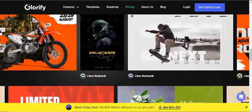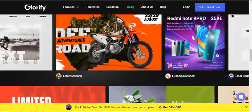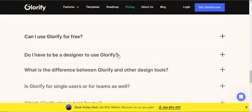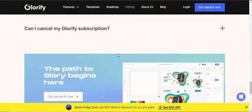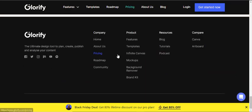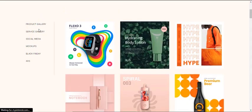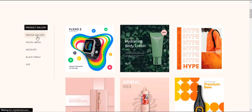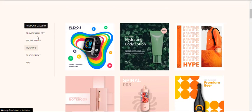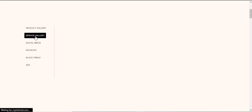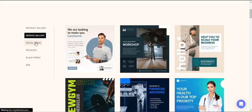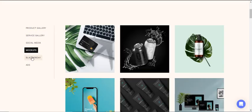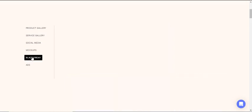On the other hand, Canva is a free graphic design tool that allows you to edit photos without extensive photo editing knowledge or experience. Canva helps to create social media posts, presentations, posters, videos, logos and more.